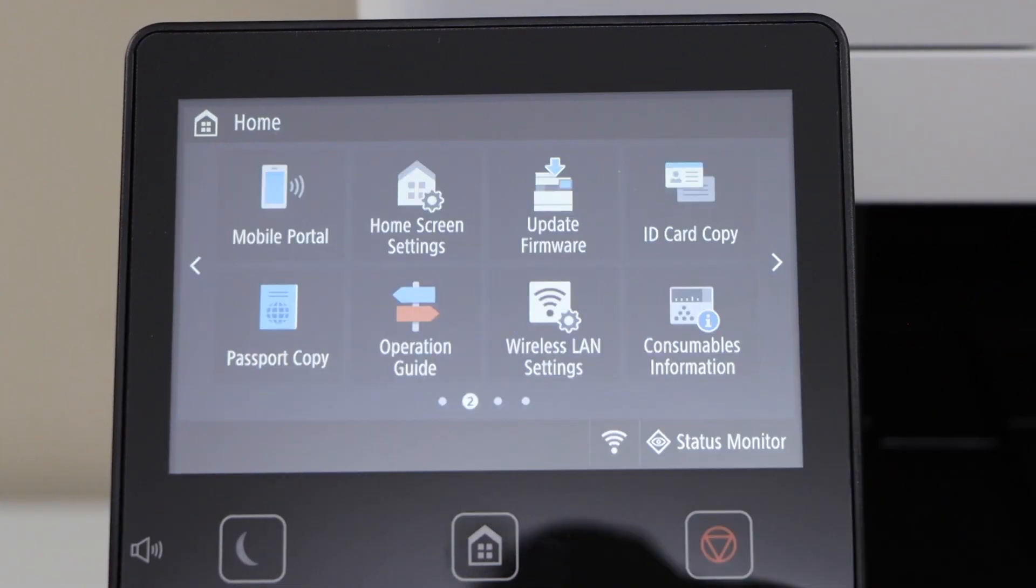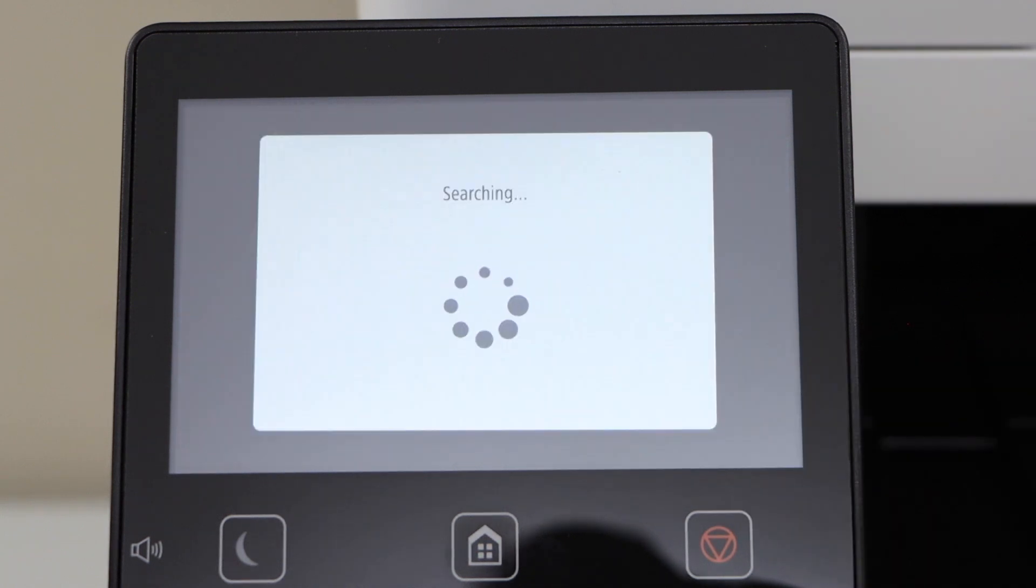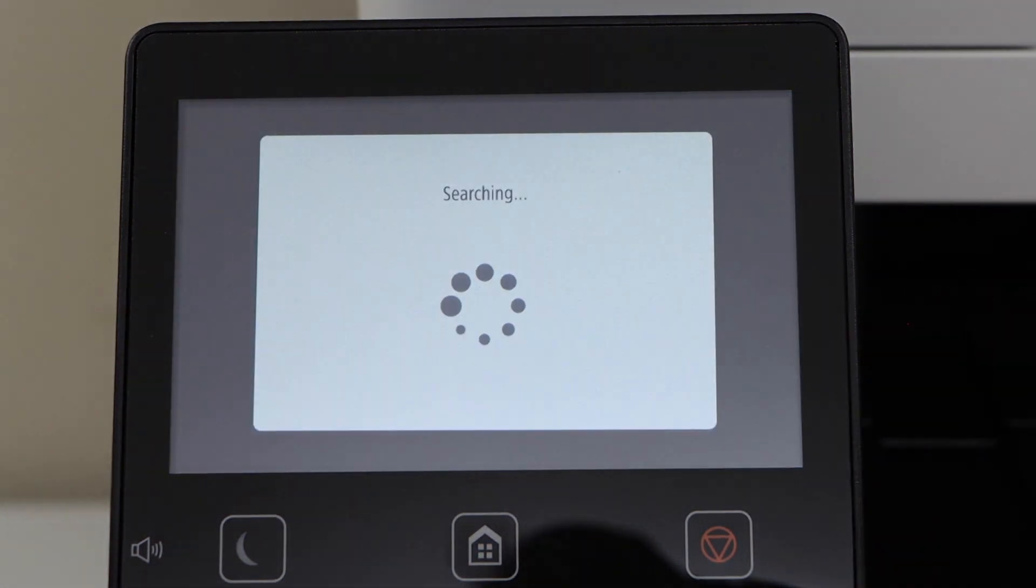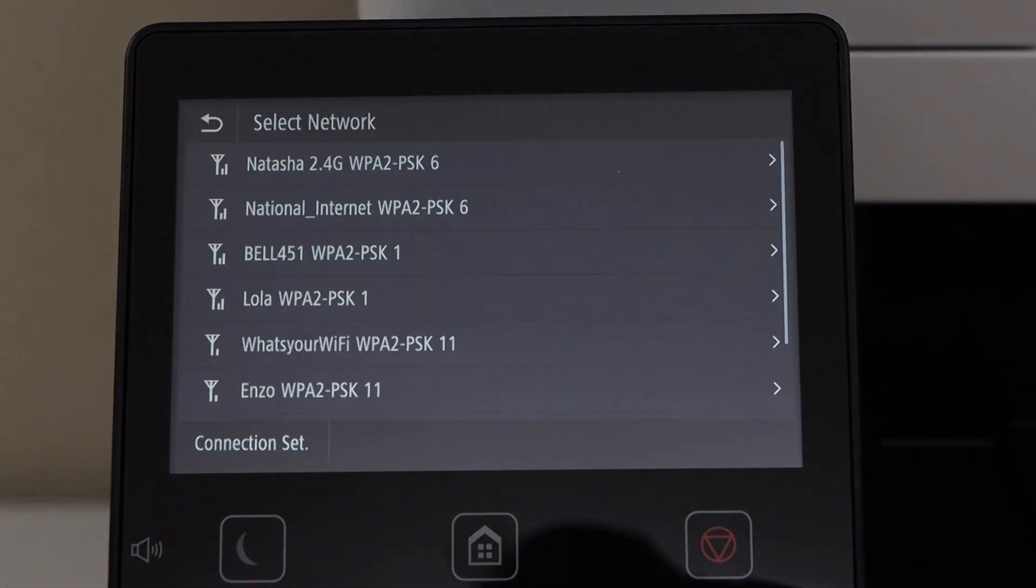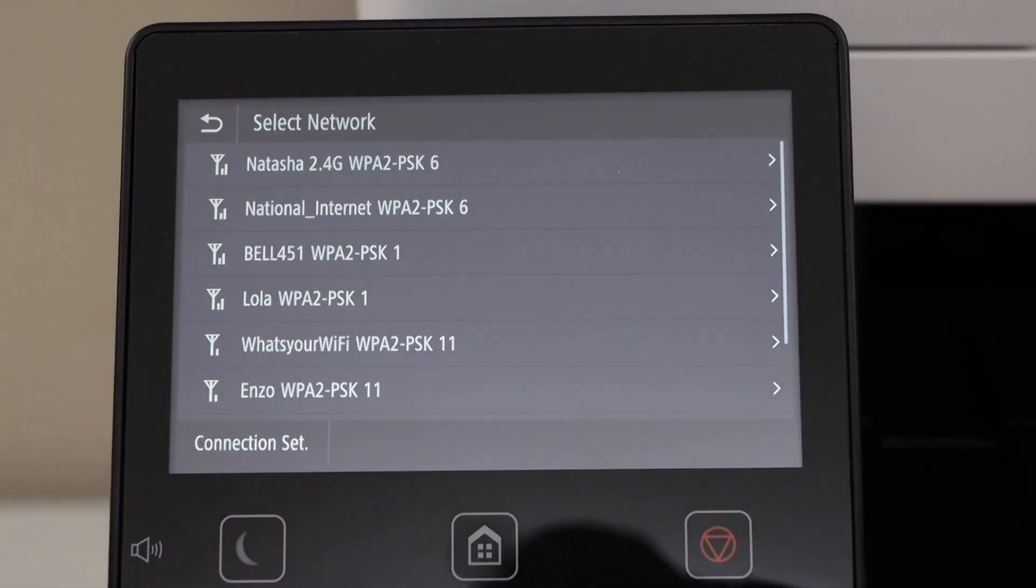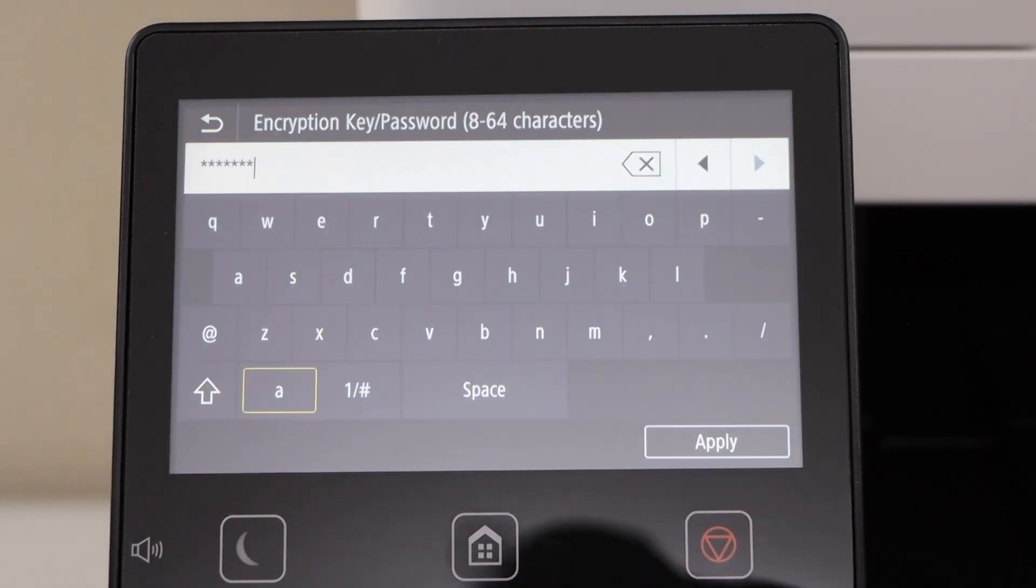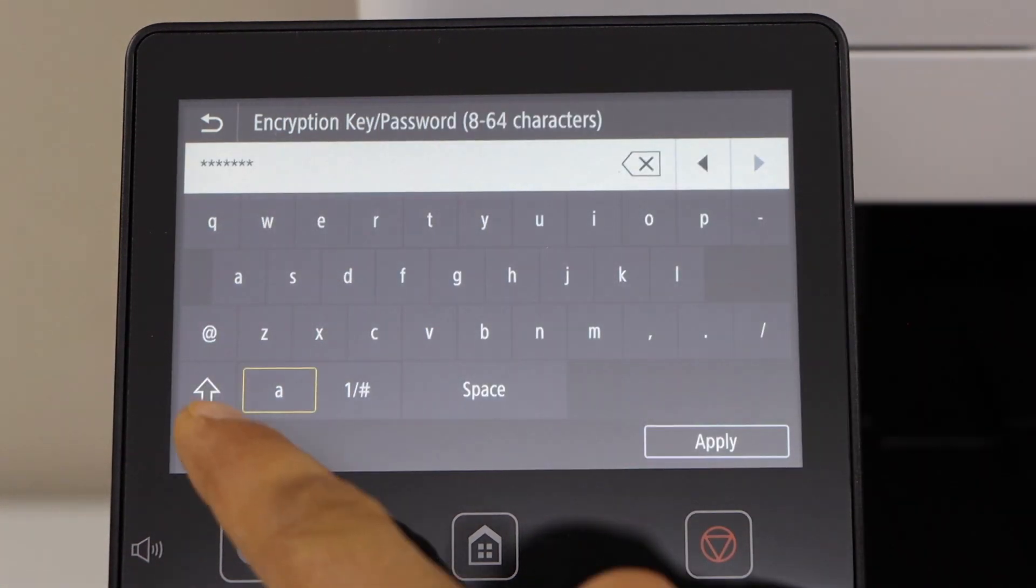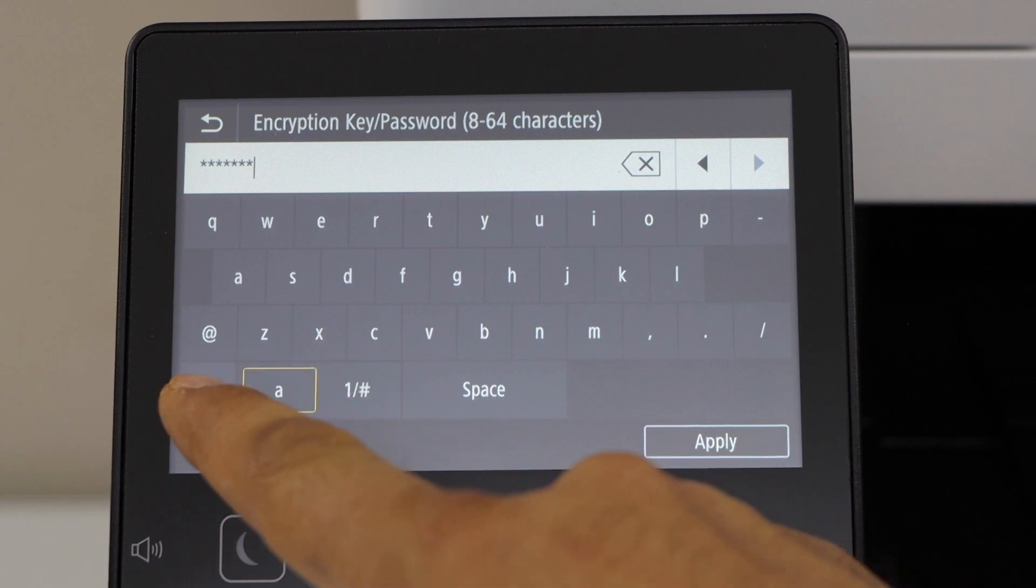Click on the Wireless LAN setting, select your Wi-Fi network, and enter the password using the display panel.